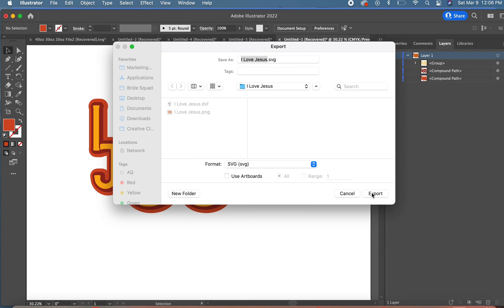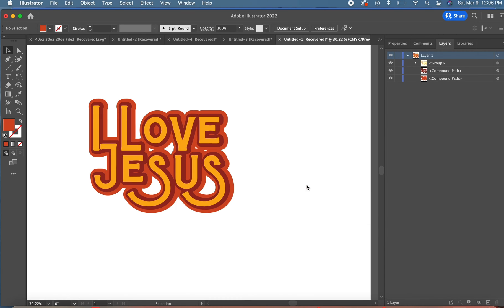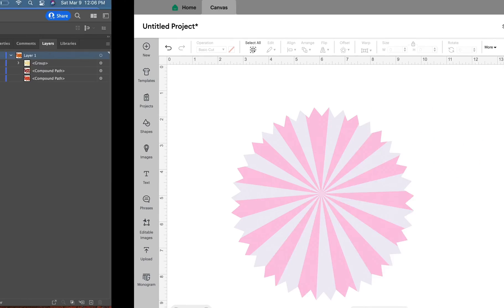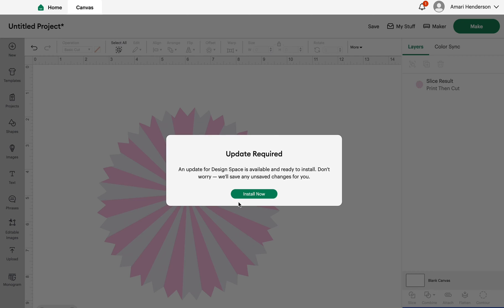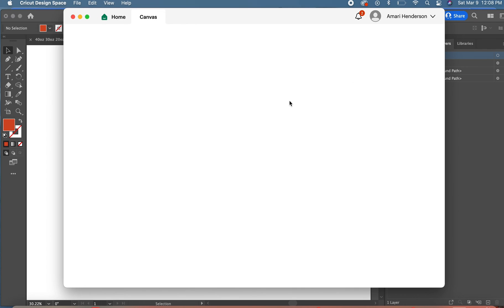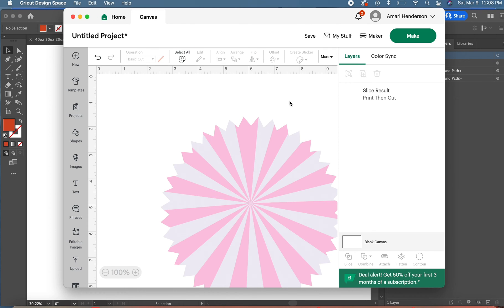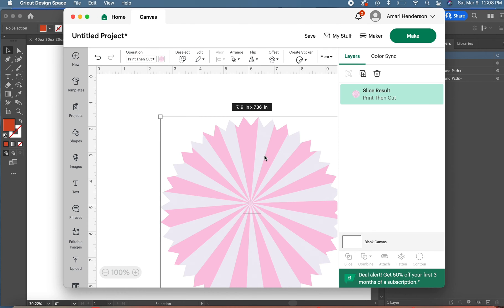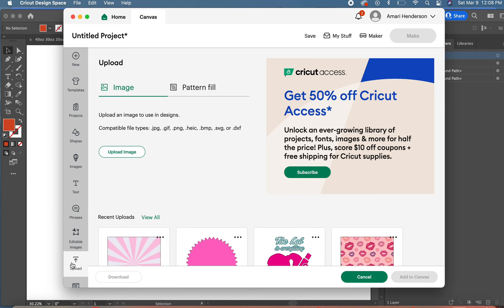I'm always curious to know what people want to learn about and what would be useful to them. If you come up with any ideas, just put them in the comment section below. Now we're in Cricut. I'm just going to delete this little image I have in there and I'm going to upload my SVG that I just exported from Adobe Illustrator.